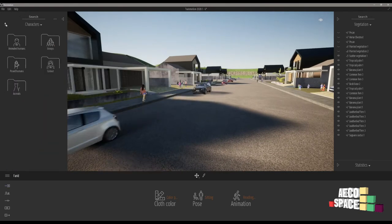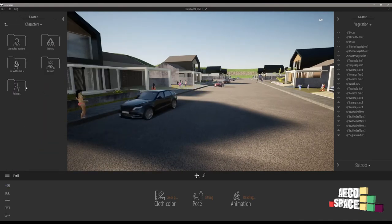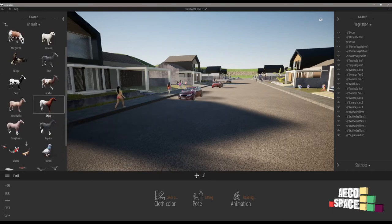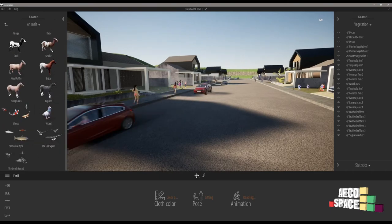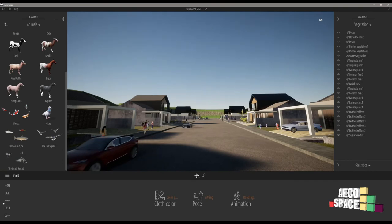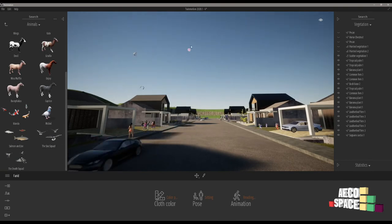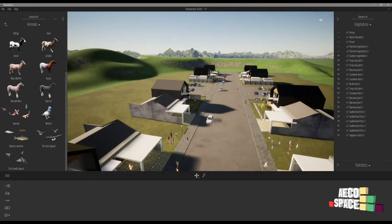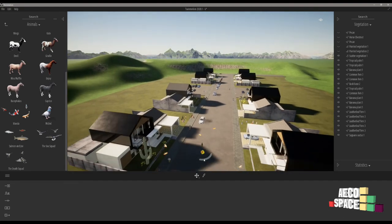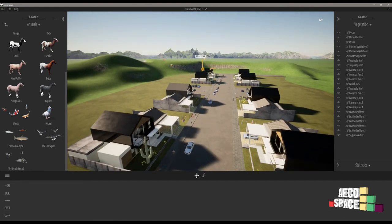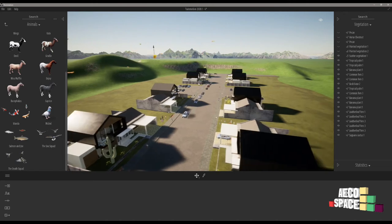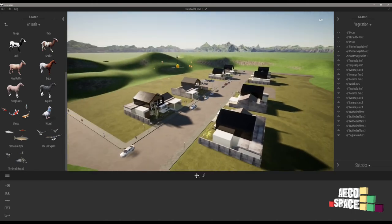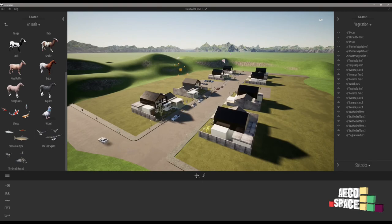And also here we have animated animals. Let's see how it works. When we drag this in our scene we have a very fast preview and also we can control the pivot point and put more birds.